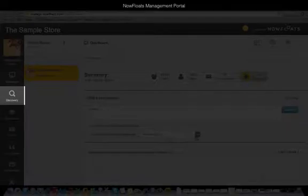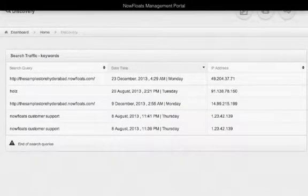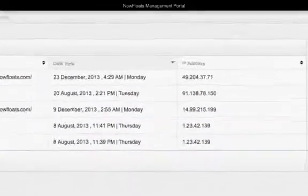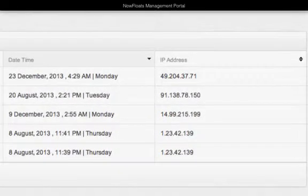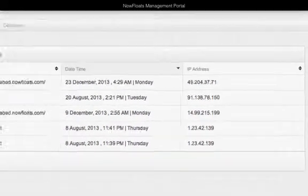In this discovery section, you can track how it is that people are landing on your page. This shows keywords and search terms that customers have entered in search engines like Google. These display when your website was discovered with the corresponding search term and the IP address of the person searching for you, so that you can find out where exactly that person is from.